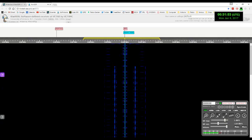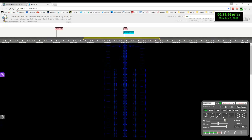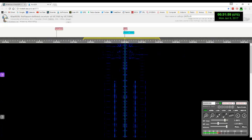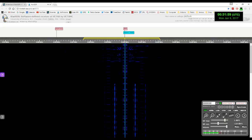At the tone, zero hours, 32 minutes, coordinated universal time.